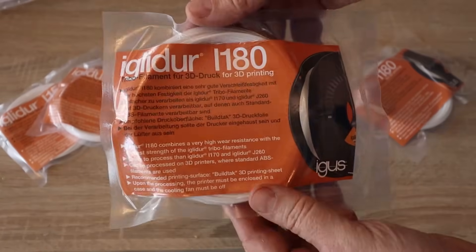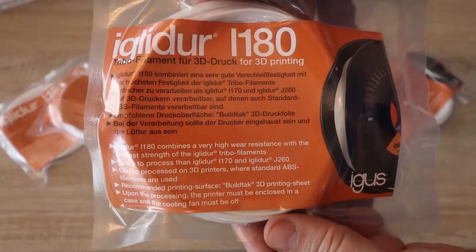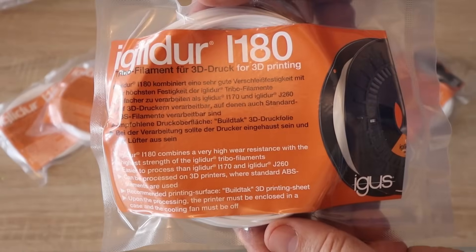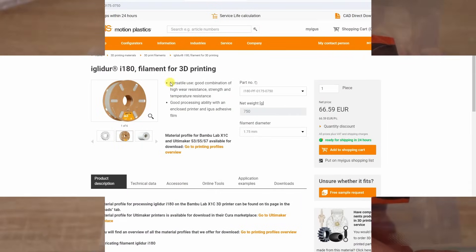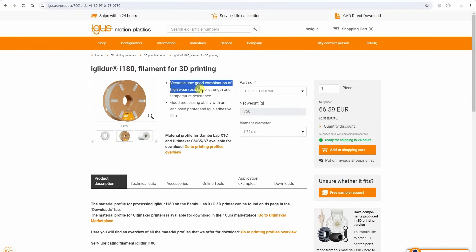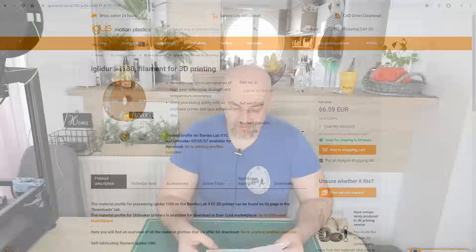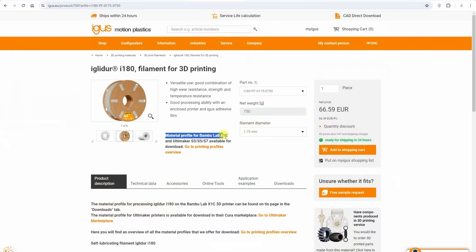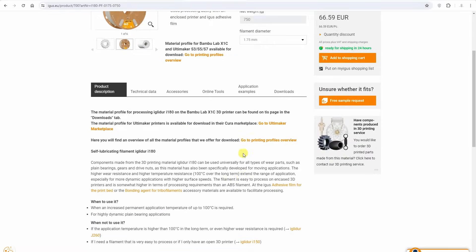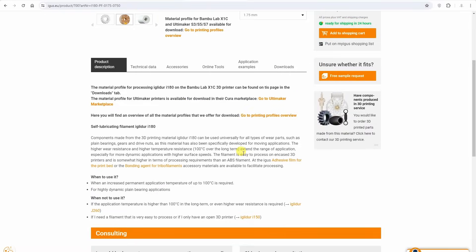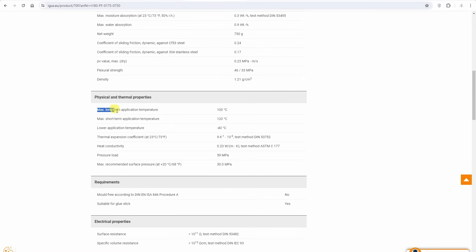Iglidur I-180 has good combination with high wear resistance, strength and temperature resistancy. Good processing ability with an enclosed printer, and a low coefficient of friction. We have the profiles for the Bambu Lab printers. We don't have the Prusa here because Prusa is by default an open printer and here the closed printer is required.